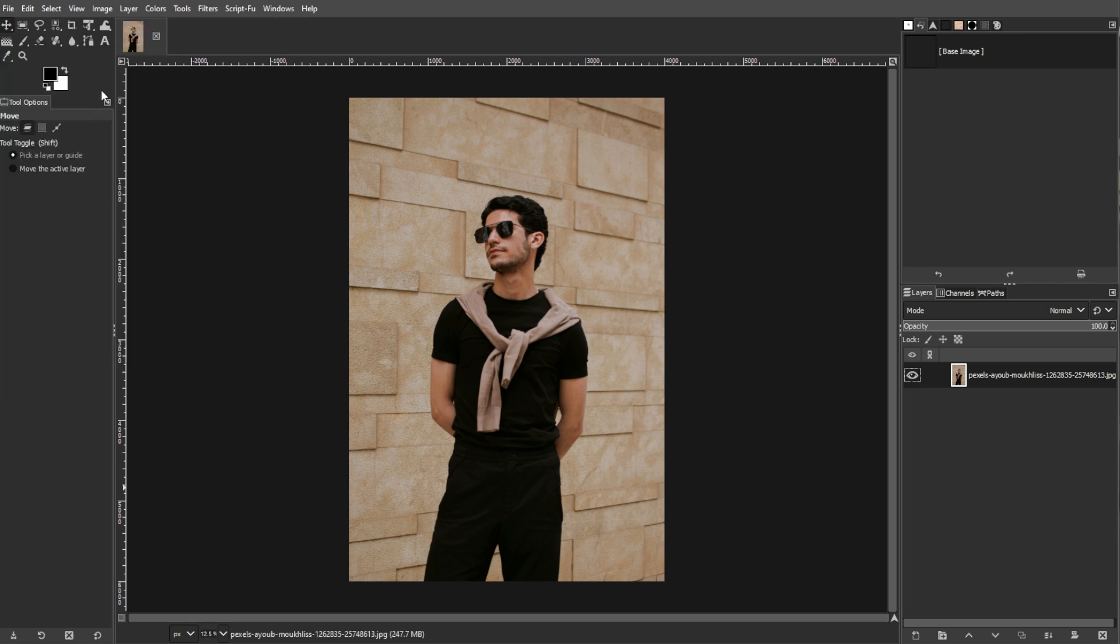Now we're going to use the Path Tool. The Path Tool helps you draw a precise outline around the object you want to extract.